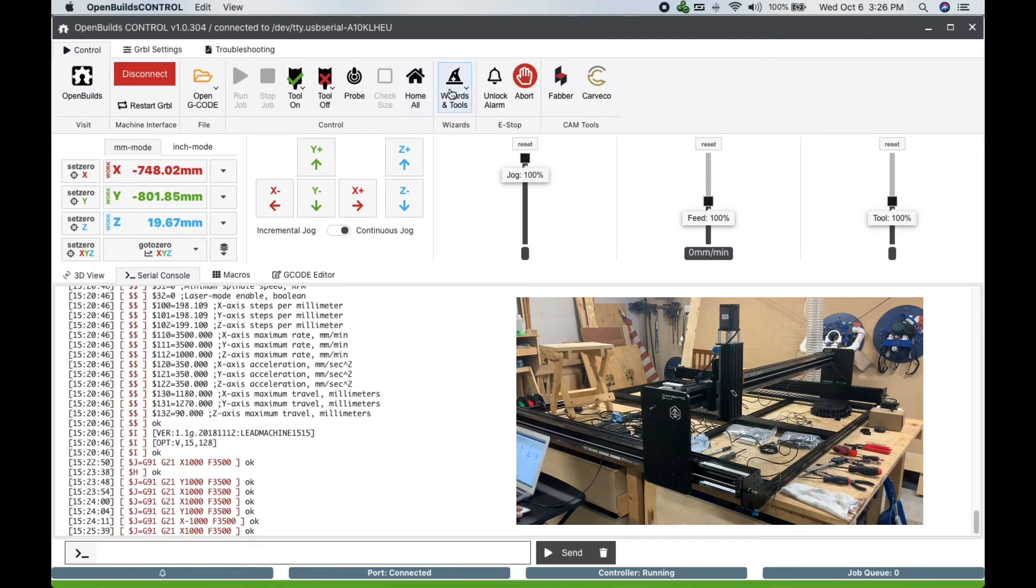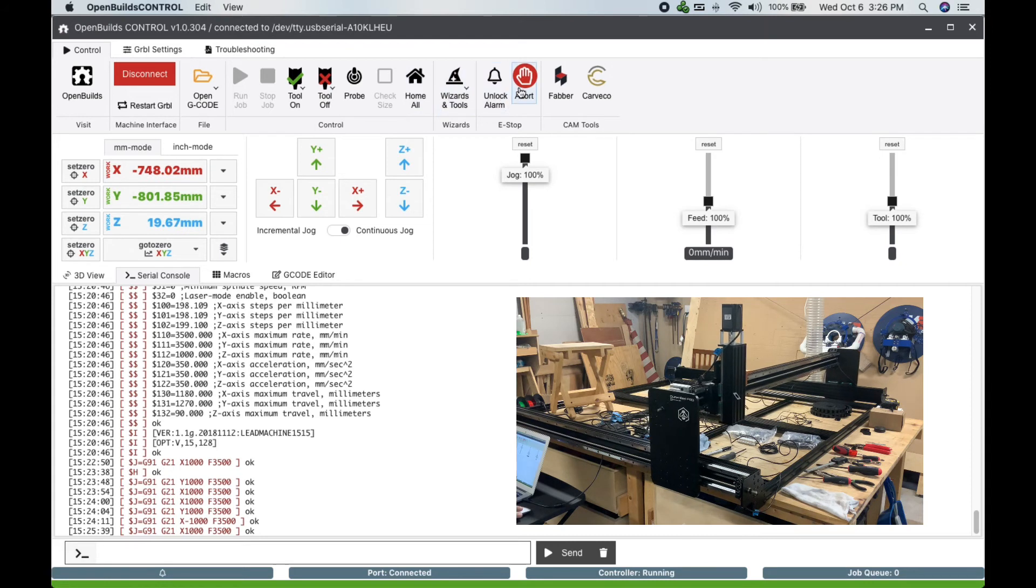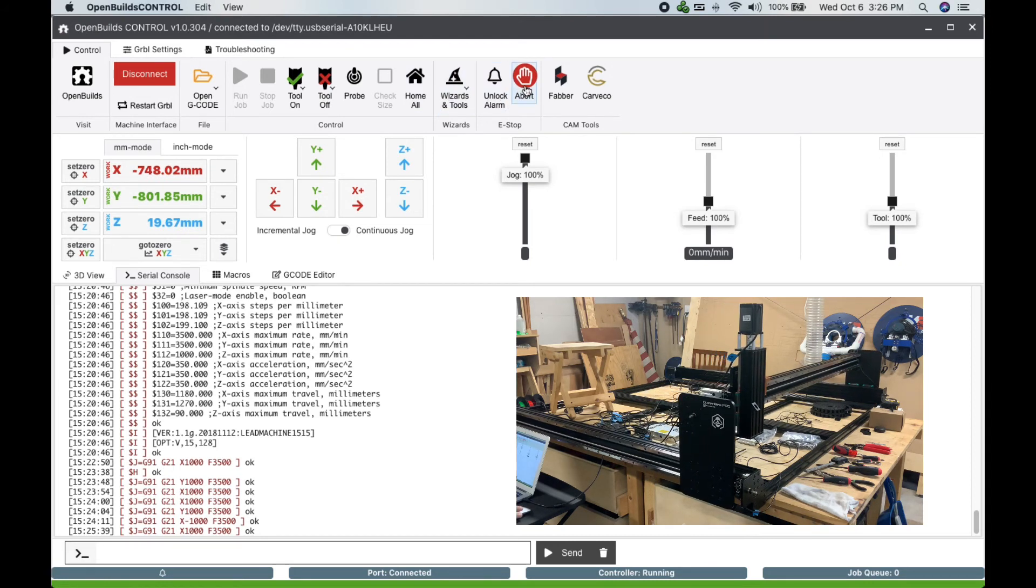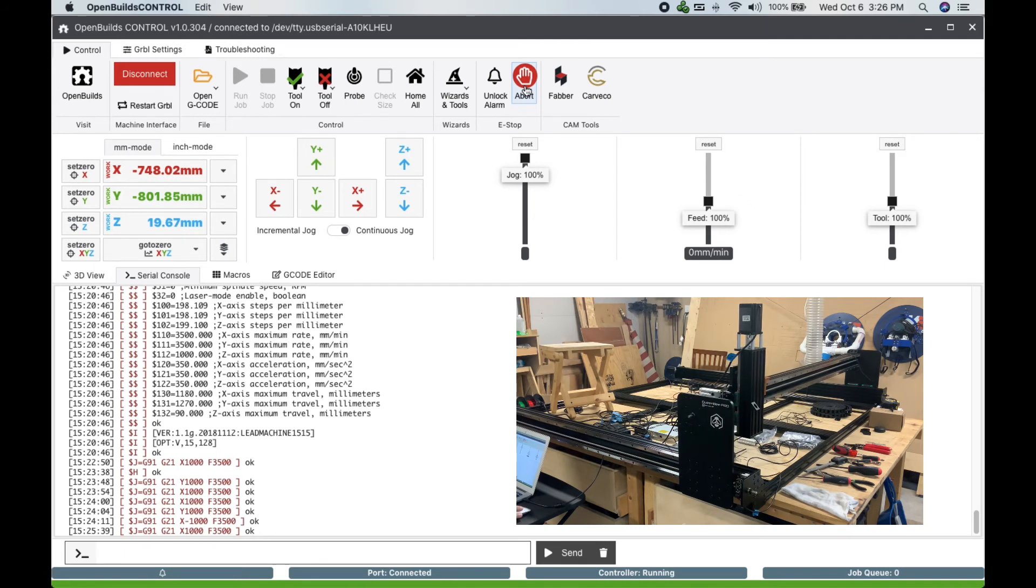Once the cycle is completed, check the position of the gantry on the Z axis and the X axis and make sure everything is where it should be. Adjust your limit switch positions as needed.